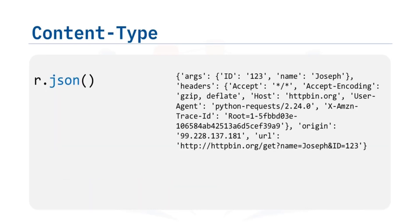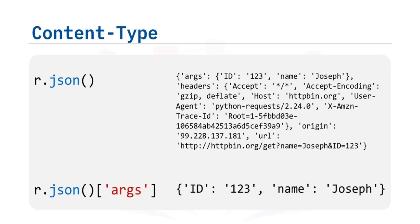As the content type is in the JSON, we format it using the method JSON. It returns a Python dict. The key args has the name and values for the query string.